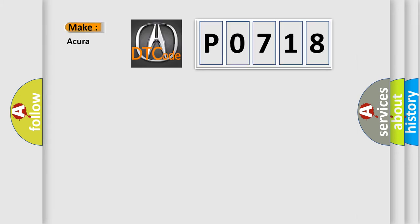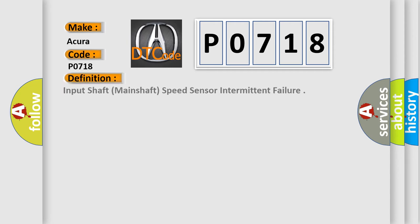So, what does the Diagnostic Trouble Code P0718 interpret specifically for car manufacturers? The basic definition is: Input shaft (mainshaft) speed sensor intermittent failure.